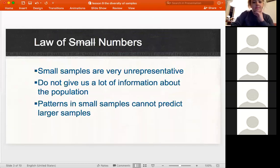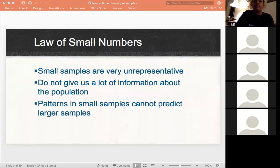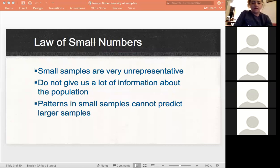Remember that we talked about the law of large numbers before — the fact that if you have a large sample size, we can say it is representative of the population. There's no such thing as a law of small numbers because you don't want your sample size to be small; it's going to be unrepresentative.